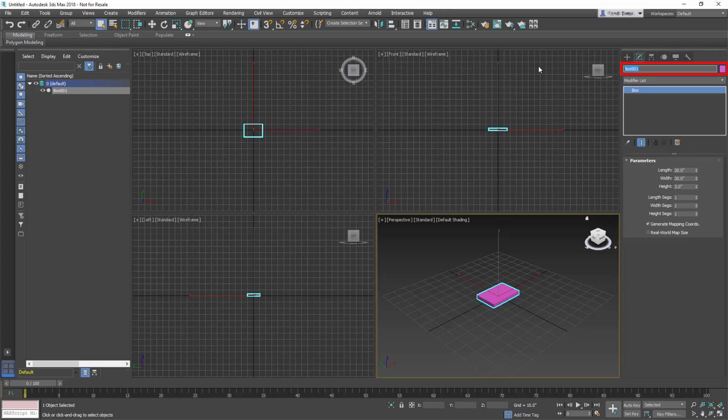Next, name this box Lamp Base 001. Naming is a good habit to form.